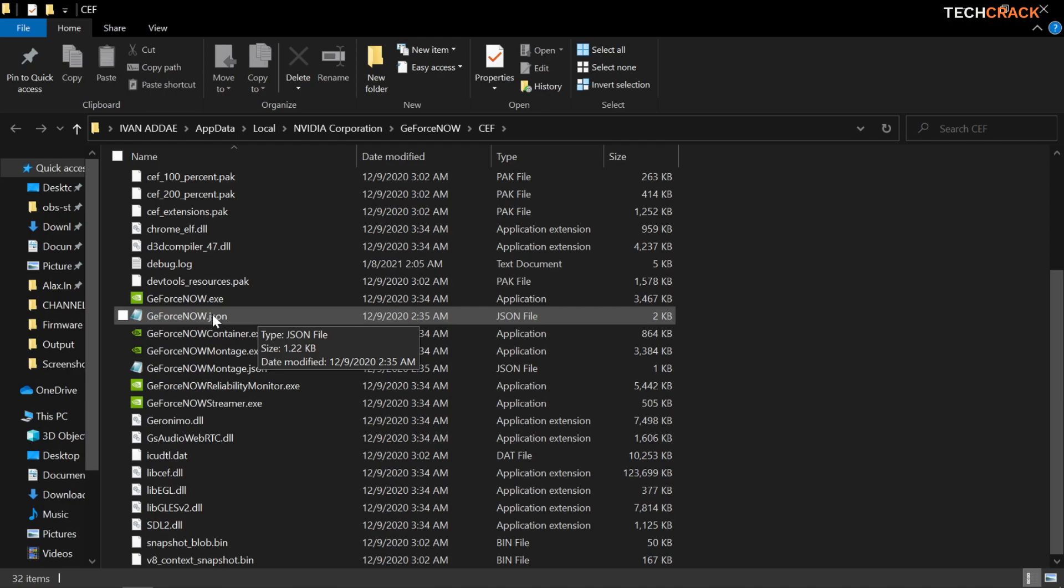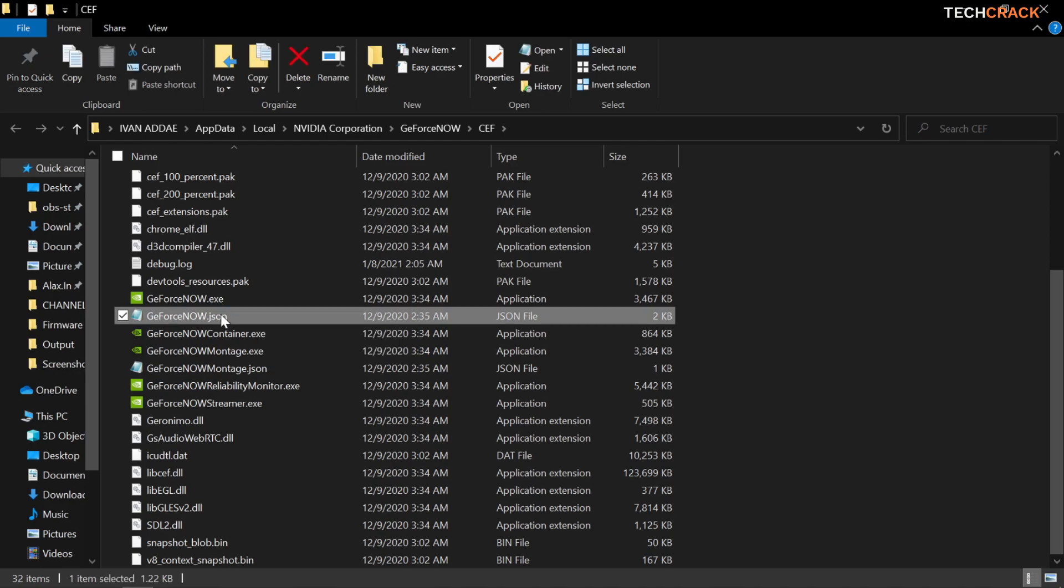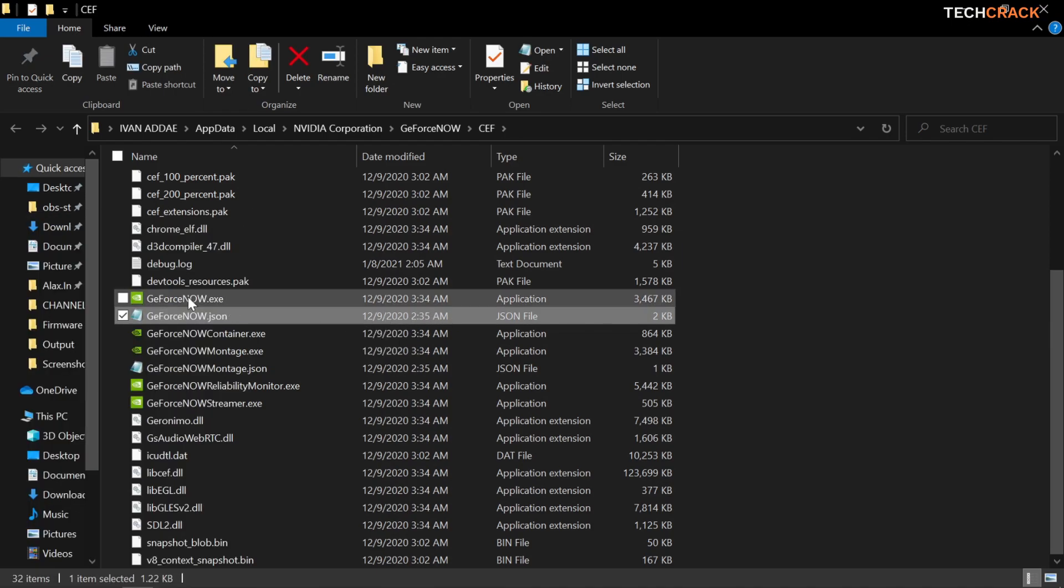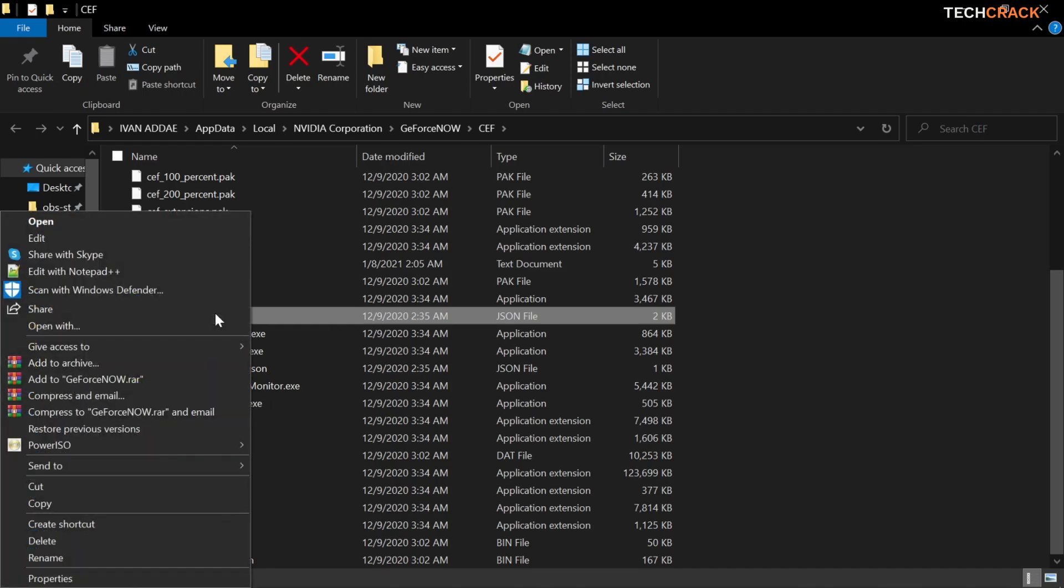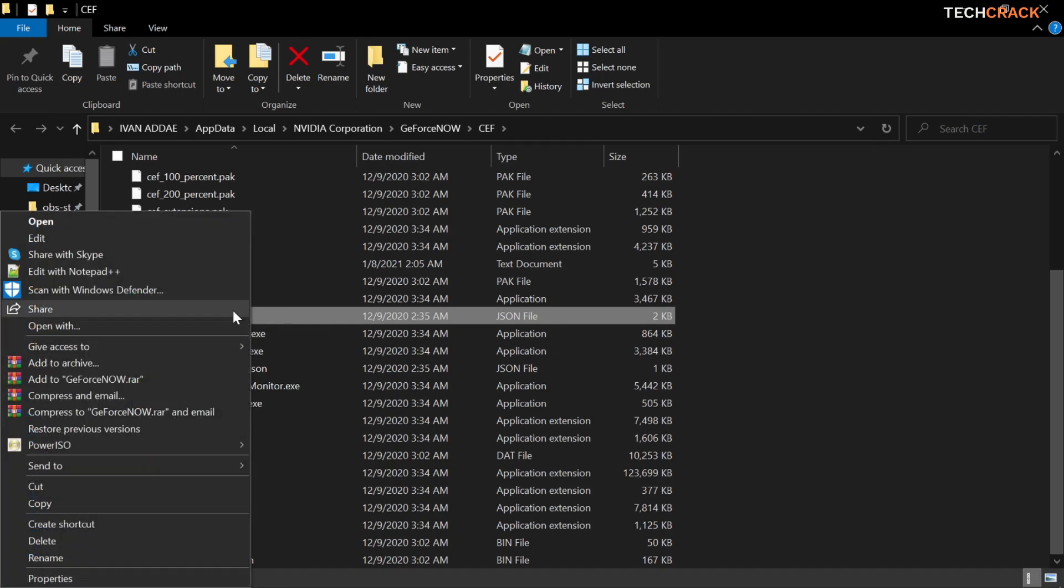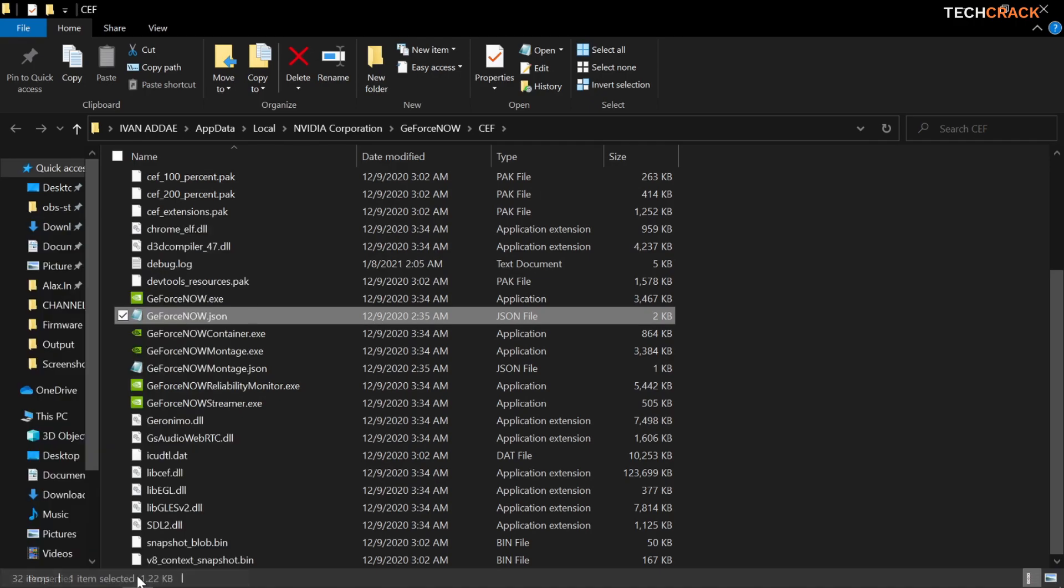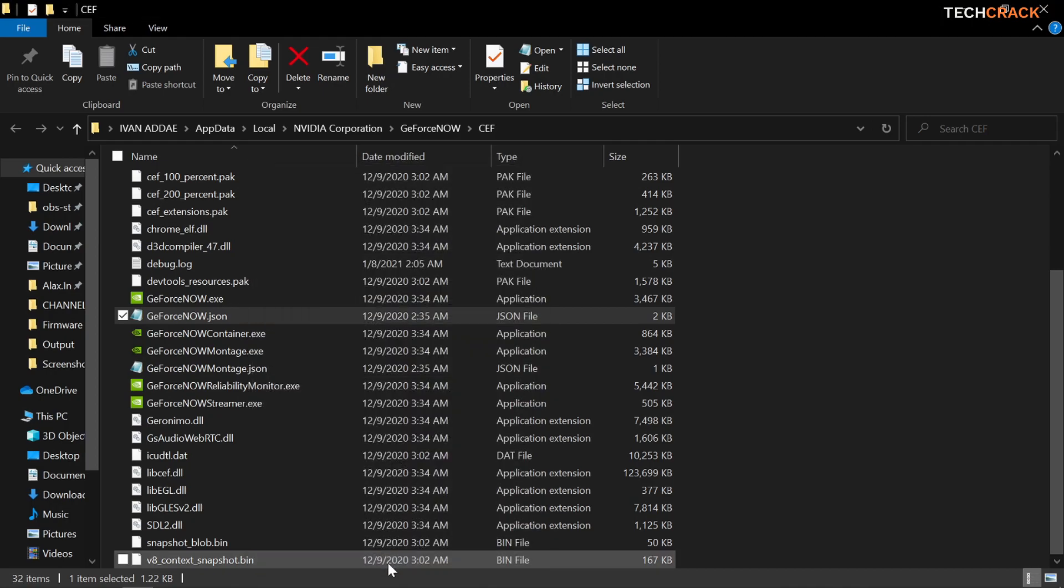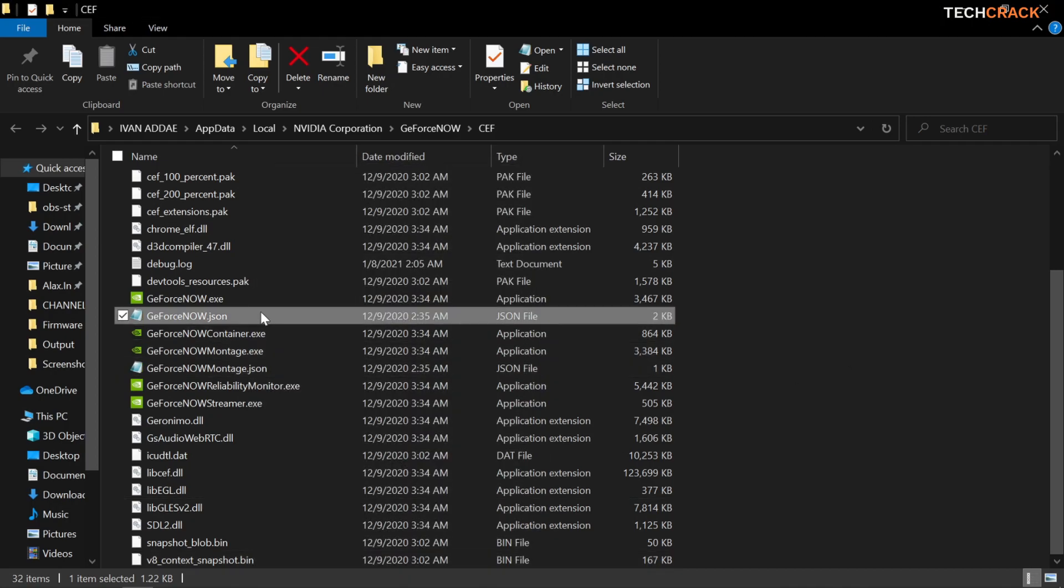And if it's unreadable you left click on that and then you head over to properties and then you make sure read only is turned off, it's not ticked. So if it's ticked you untick it and then hit apply and then okay.